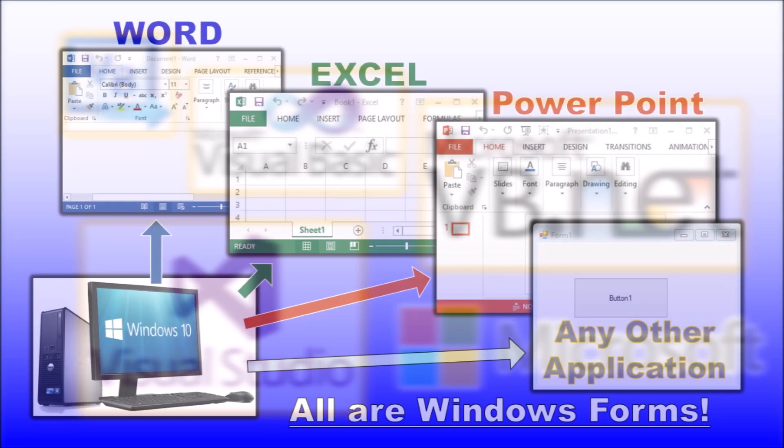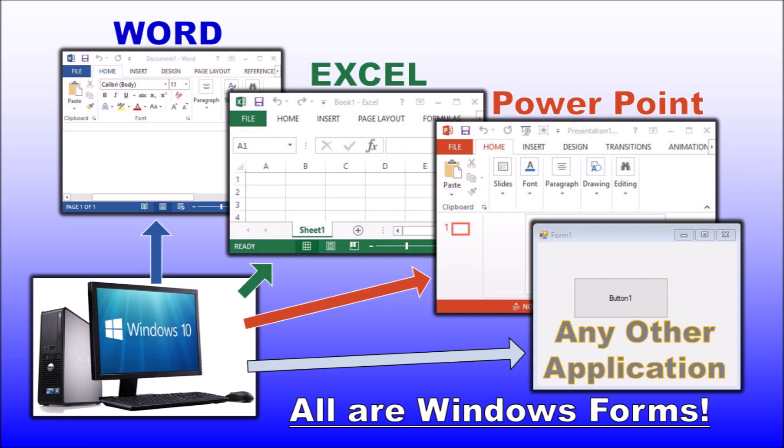It is generally used to create Windows Forms applications, which are effectively what you see and use every time you use a Windows PC for Word, Excel, PowerPoint, or any other software you may have acquired, purchased, and use.